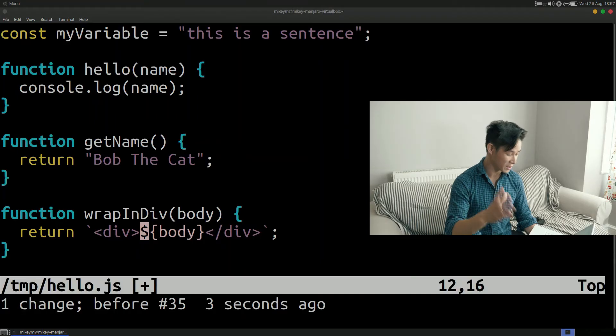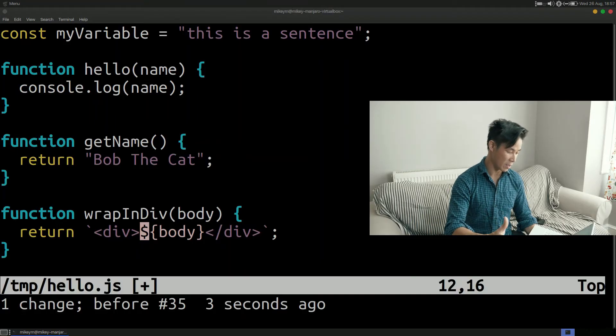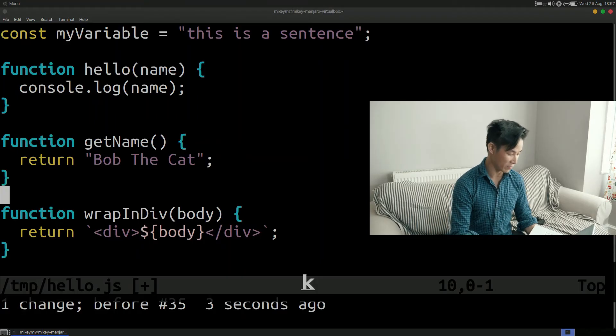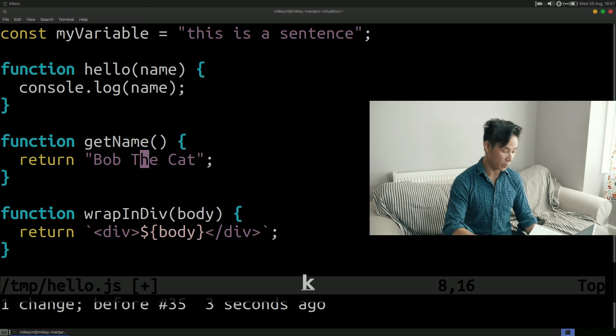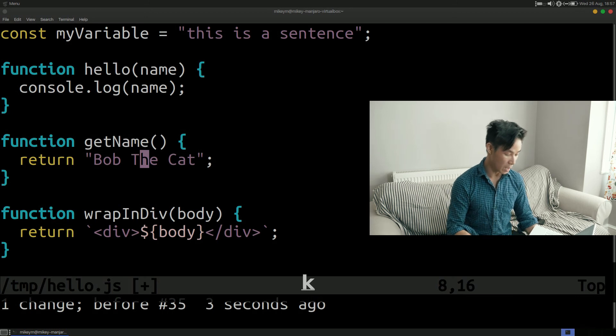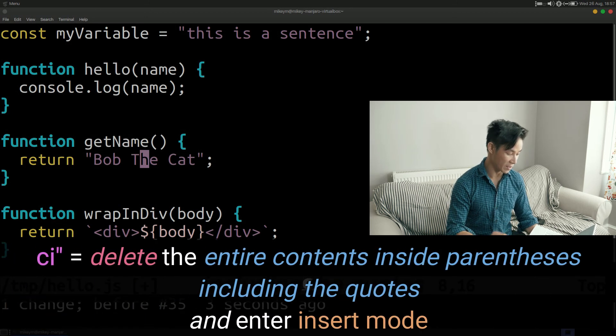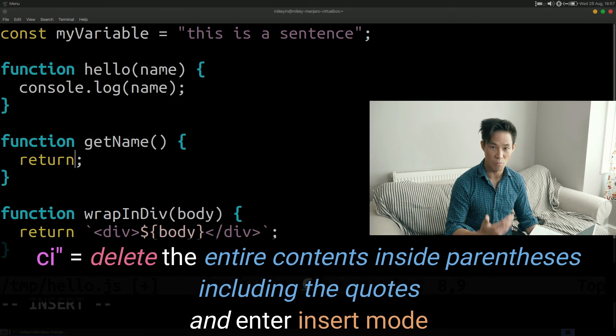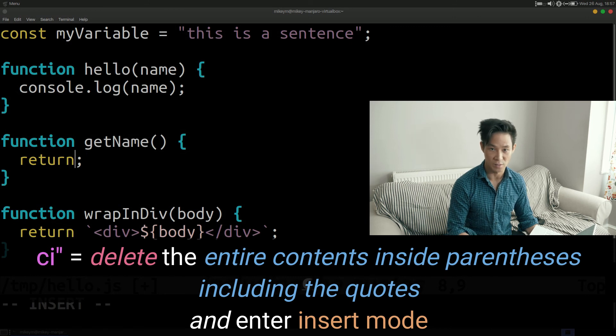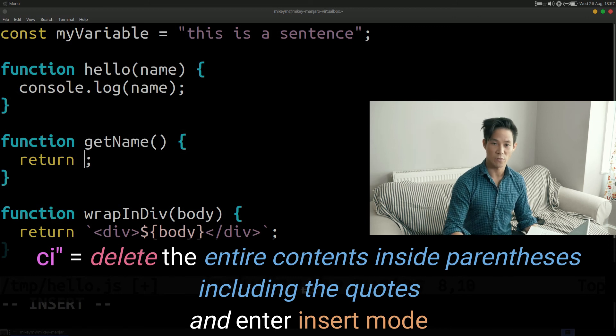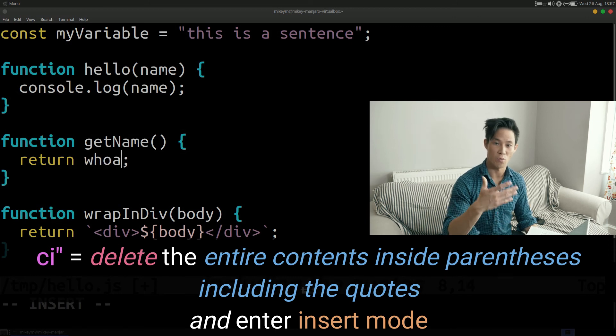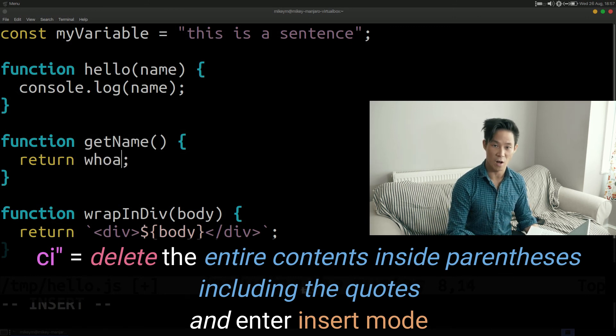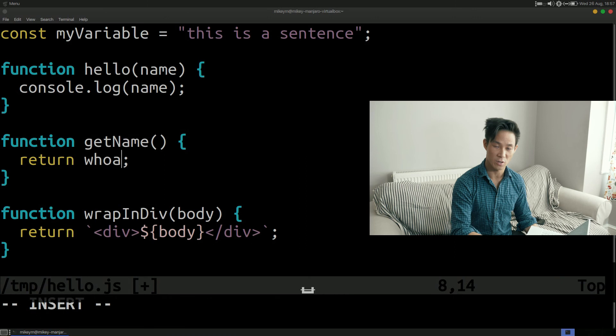So now that we've covered inside let's have a look at around. Around is very similar to inside but the object of the command is also removed. For example ca double quotes will not only replace everything inside the double quotes but it'll also remove those quotes themselves. This might be useful if you want to replace a string argument of a function with a variable.